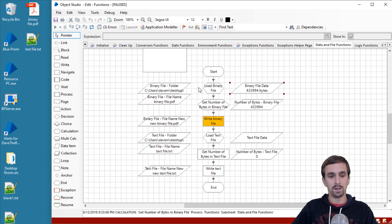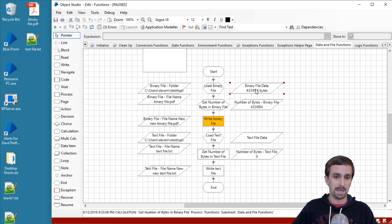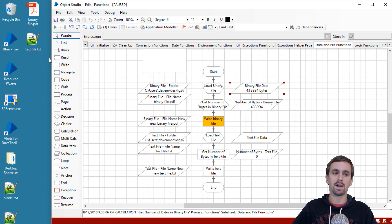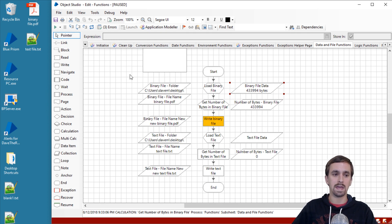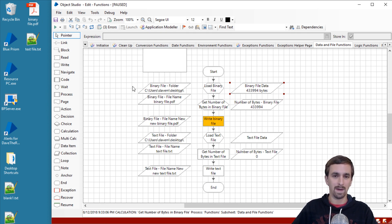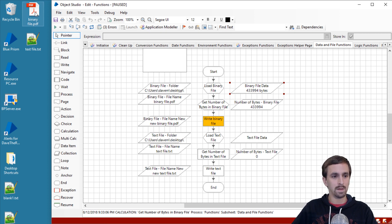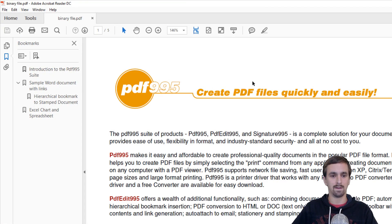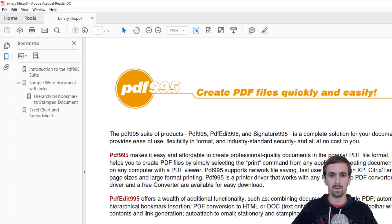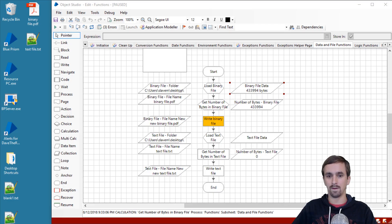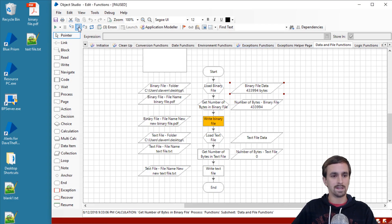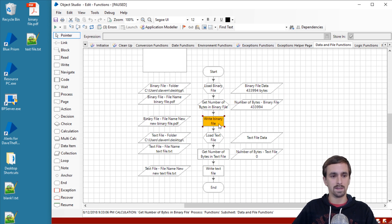The next thing we want to do is write this binary data that we have in this data item back onto the desktop and verify that we can actually intake a PDF as binary and then write it back to the desktop without corrupting the data. First, before we do that, let me open up the binary file so you can see what's inside of it. Create PDF files quickly and easily. This is just a random file that I downloaded off the internet just for an example and we're going to step over this.